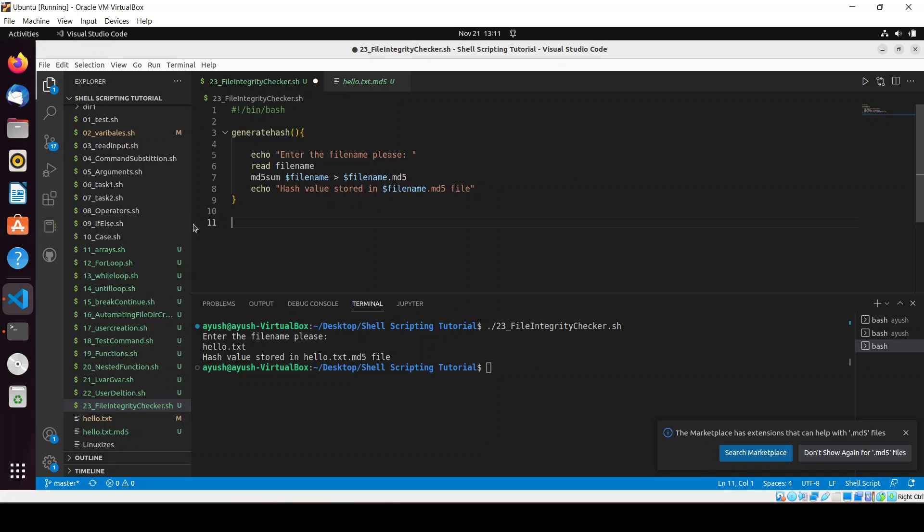Now coming back to the script. After generate_hash, I will create the check_hash function.